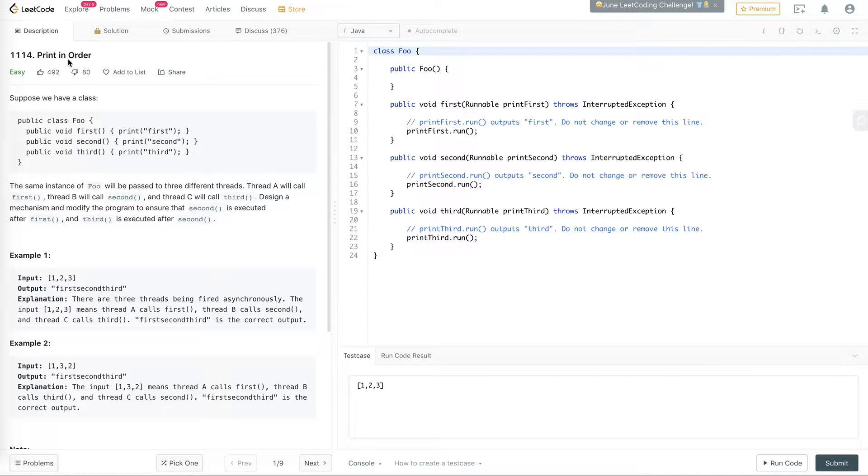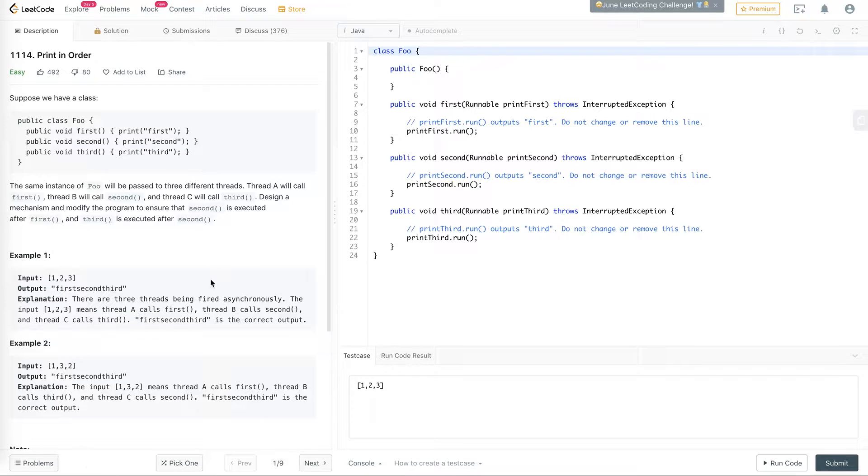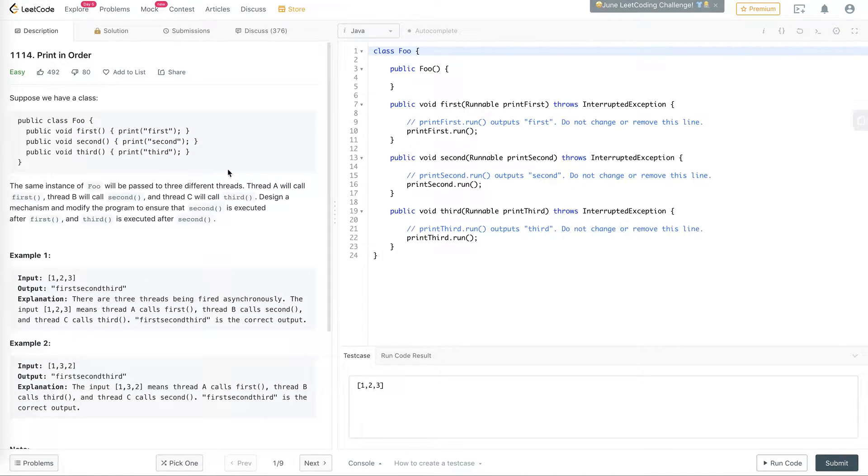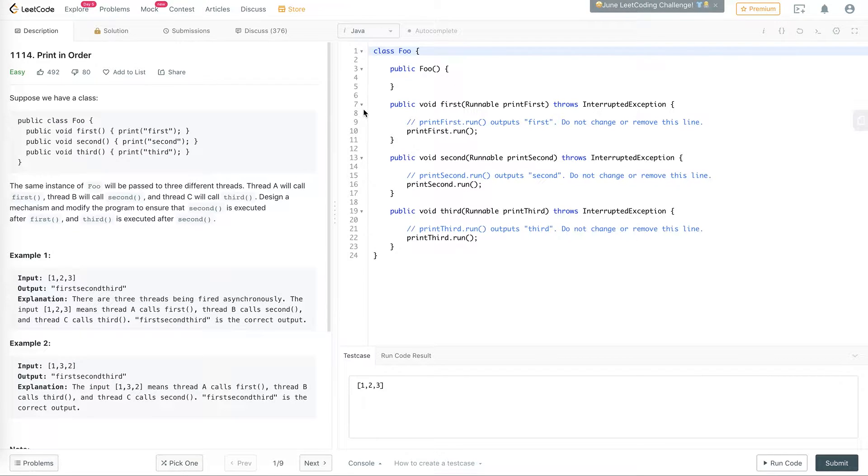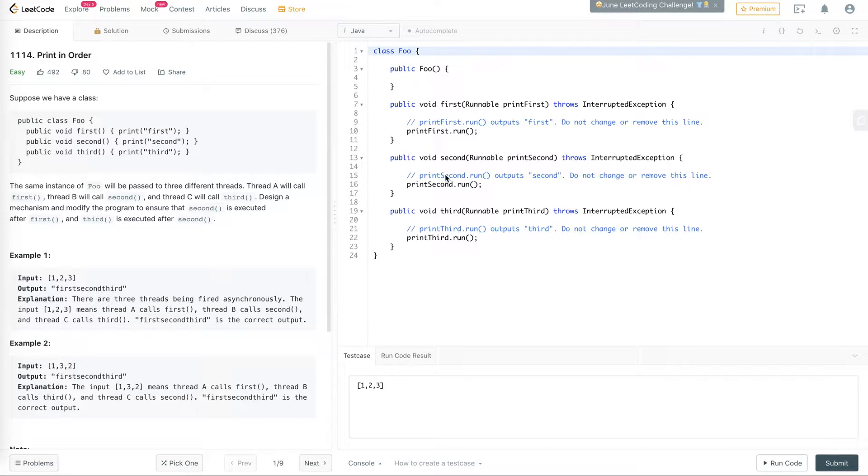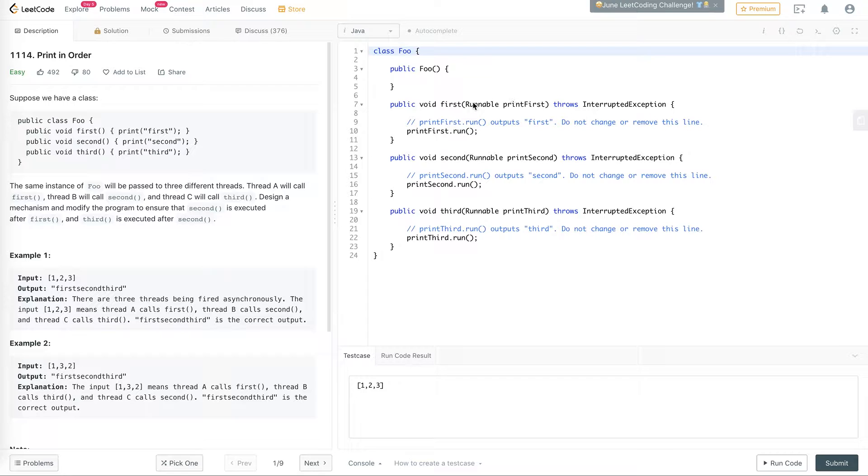So in this problem, we have three threads that the test runner or the code that LeetCode is going to use to test your code. It's going to create three threads. One thread will, and all three will run in parallel. One of them will call first, another one will call second, another one will call third. And they pass in a runnable which actually prints the stuff.